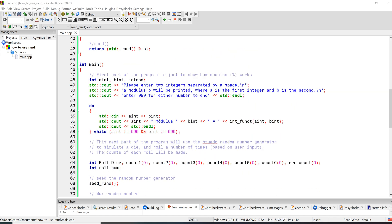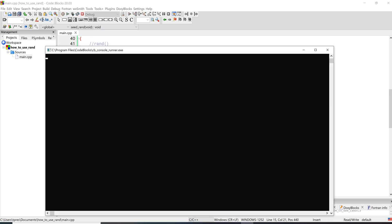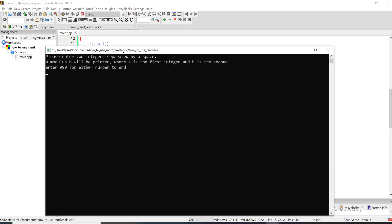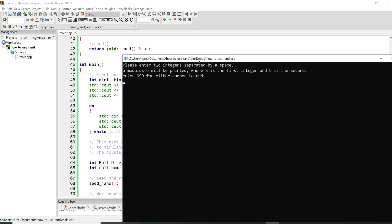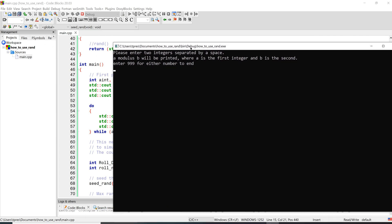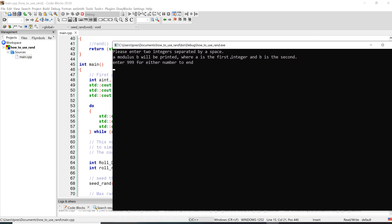So the first part of the random number generator doesn't generate numbers at all. Instead it uses this modulus. Let's take a look at this and see what this is doing. We're going to enter two numbers, both of them are going to be integers, and it's going to take the modulus of the two numbers - that's the percent sign operator in C++.